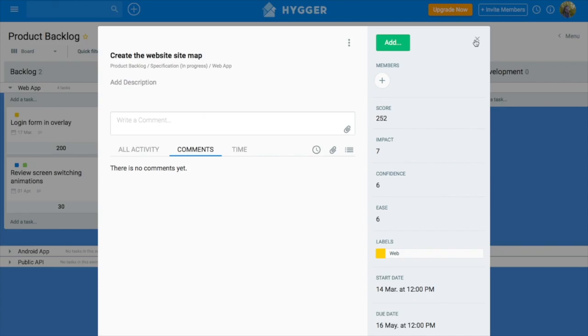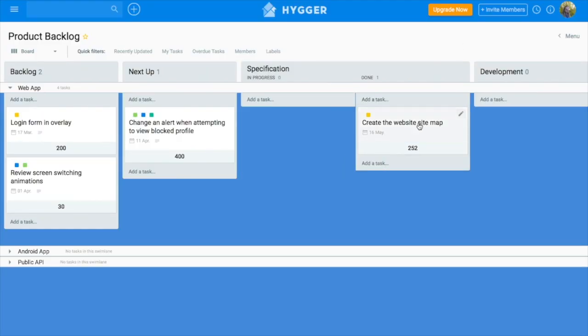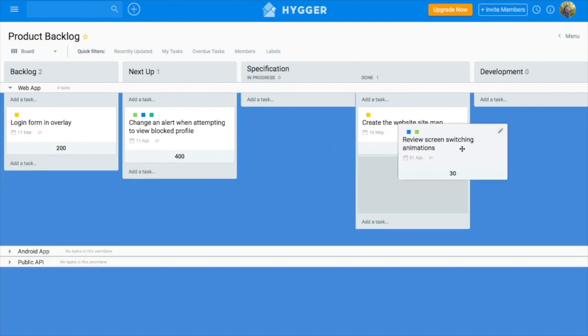When everything is ready, you put the tasks to the done sub-column. When you're ready to implement a feature and to add it as a task to development board, Kanban or Sprint, you add the tasks to the development column.